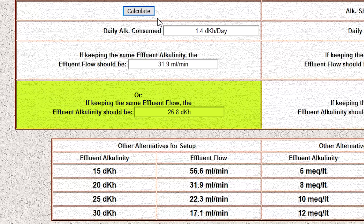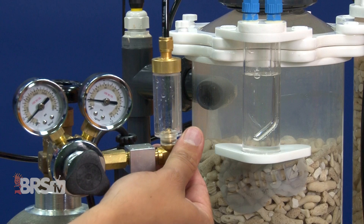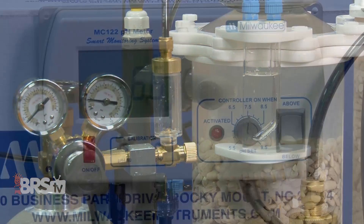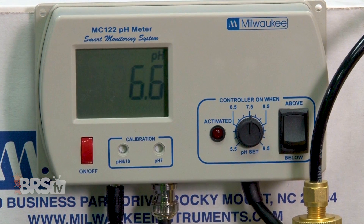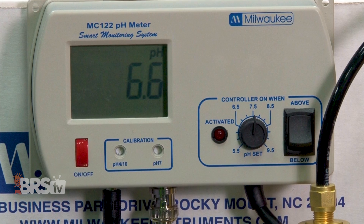The second option is: rather than adjust the flow, keep it at 20 milliliters per minute and increase the potency of the effluent. In this case, it says increase it from 20 dKH to 26.8 dKH, which is often going to be achieved by lowering the pH within the reactor — probably by a couple to a few tenths of a point, down to 6.6.